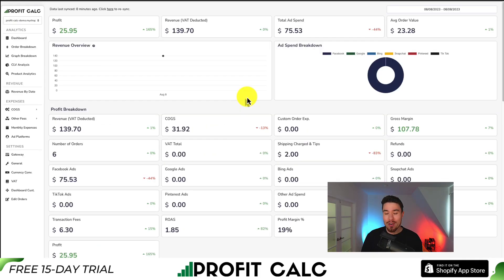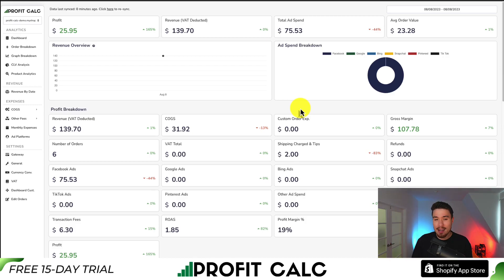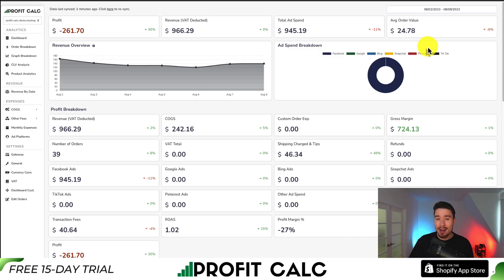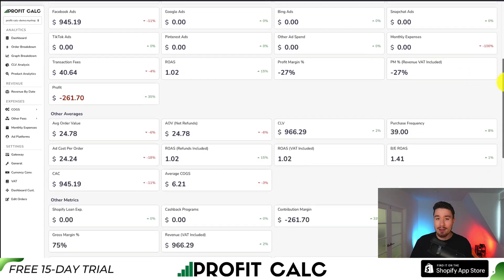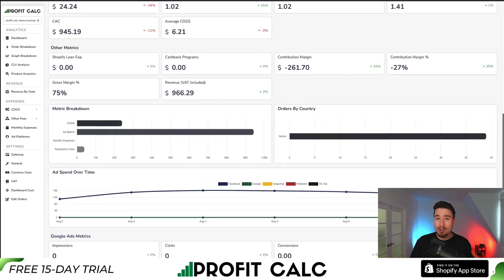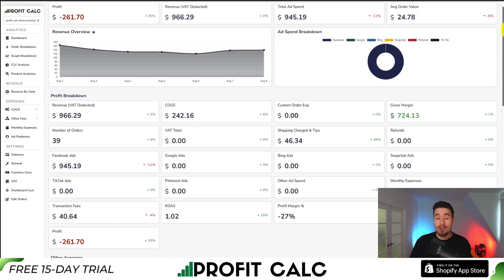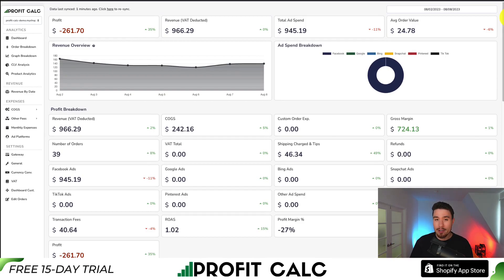If you've made any sales on Shopify, you know how hard it is to keep track of how much money your store has actually made. That's where our sponsor, ProfitCalc, comes in — the one-click profit calculator for your Shopify store. Select the date range you're looking for to get real-time calculations of how much money your store is making and how profitable you are. It comes with analytics and metrics so you can truly understand your business, and it syncs seamlessly with Facebook, Google, Snapchat, Bing, TikTok, and Pinterest ad accounts. Find it in the Shopify App Store by searching ProfitCalc, or use the link in the description for a 15-day free trial.